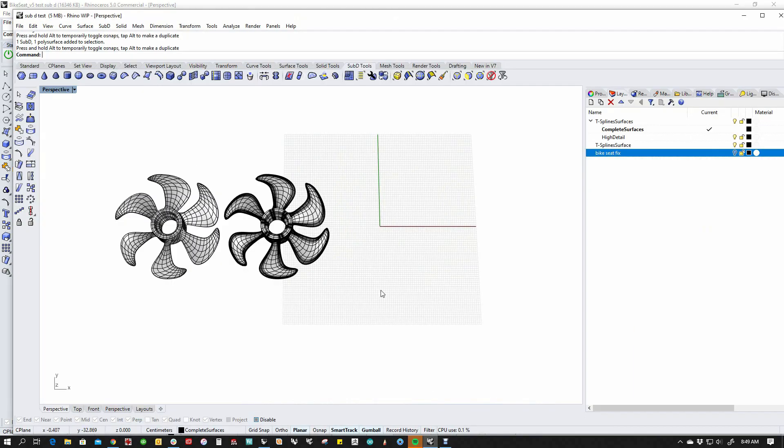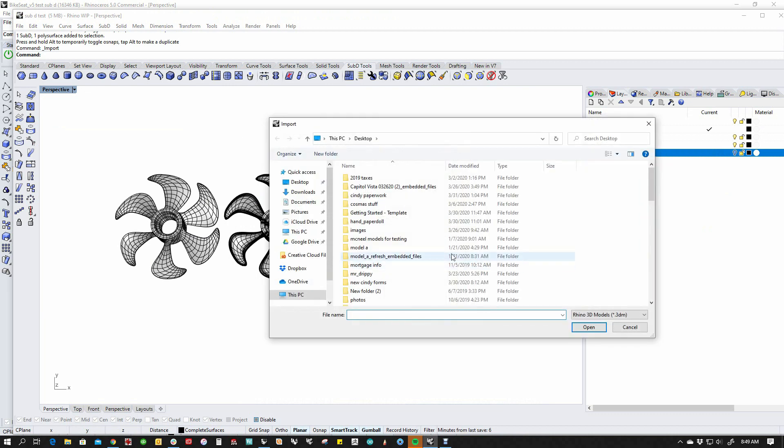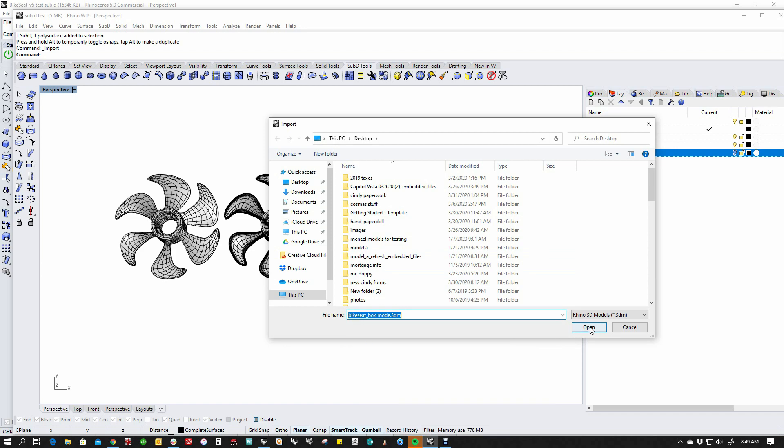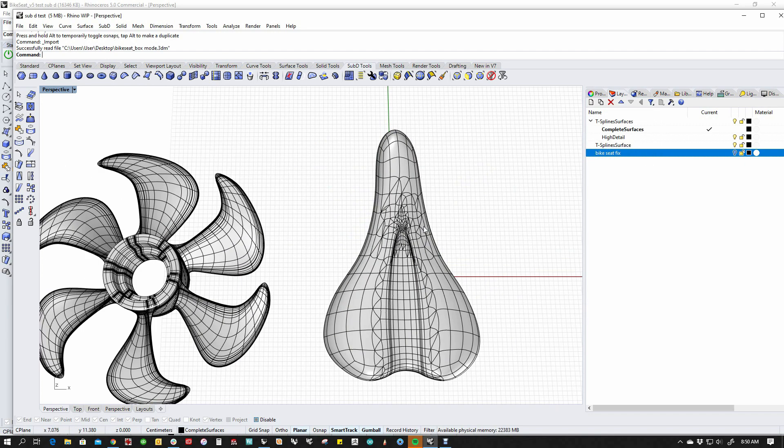Go back to V7. Import or open. I'm importing because I've got an existing file. And in it comes.